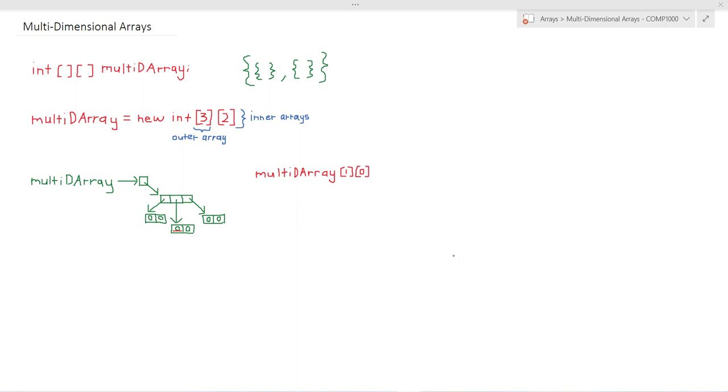Now in order to traverse over the items inside a multi-dimensional array we need nested loops. So let's head over to processing to see how this works.